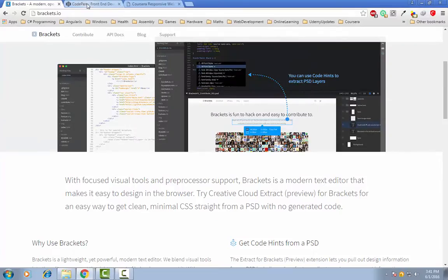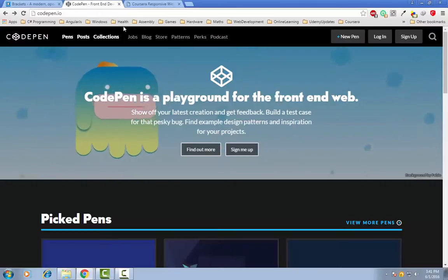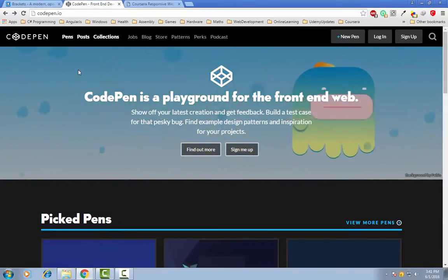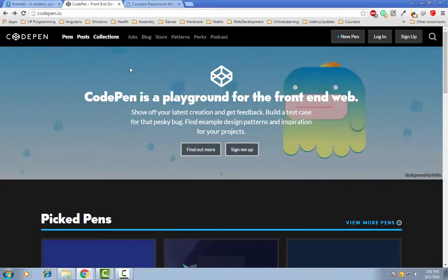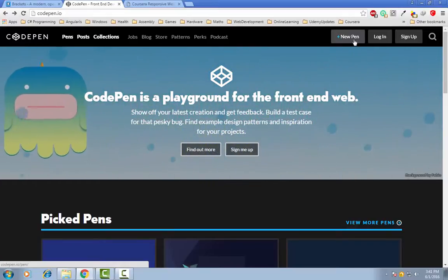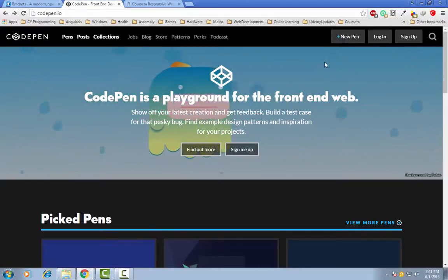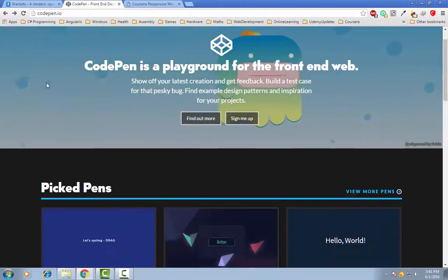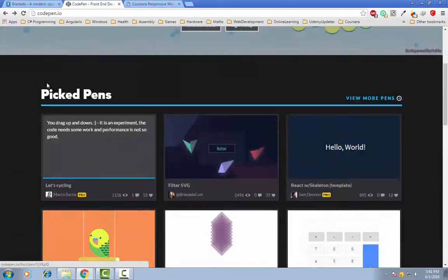The next resource is CodePen and it is actually an online editor for front-end web. As you can see, this is the official website.